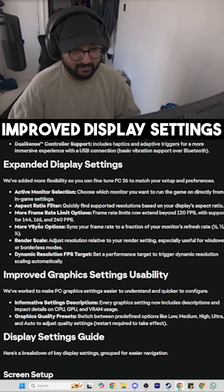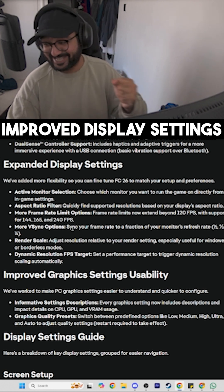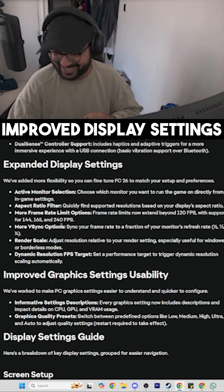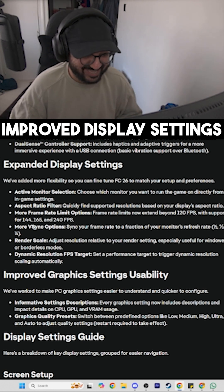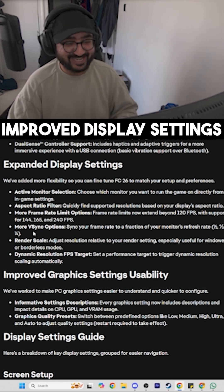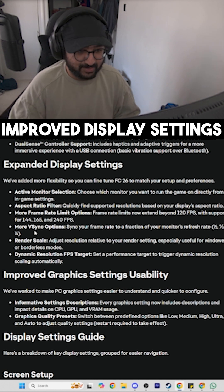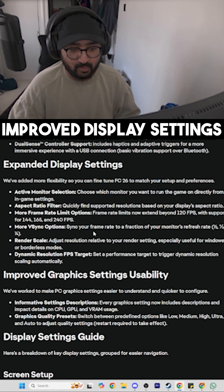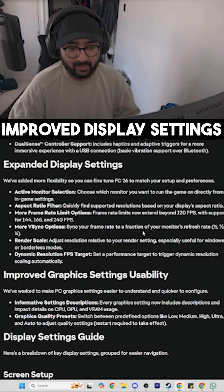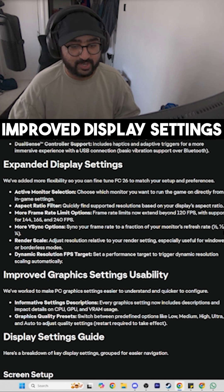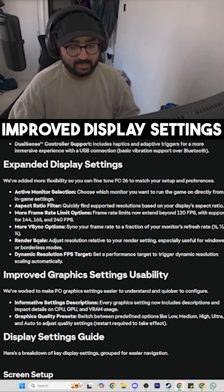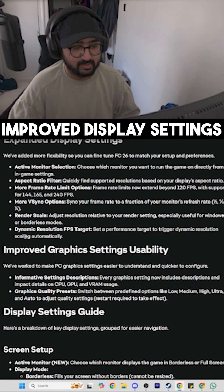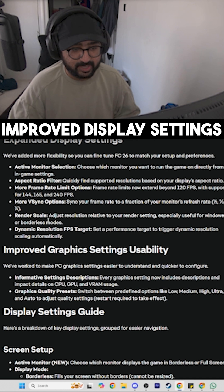...144, 165, and 240. Yes, this is what I needed to hear! Get in! More Resync Options: sync your frame rate to a fraction of your monitor's refresh rate—half, quarter, third. Lovely!